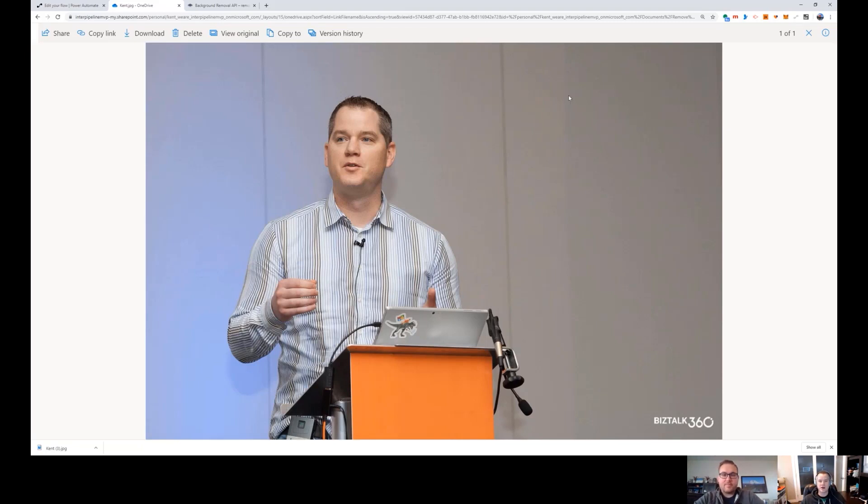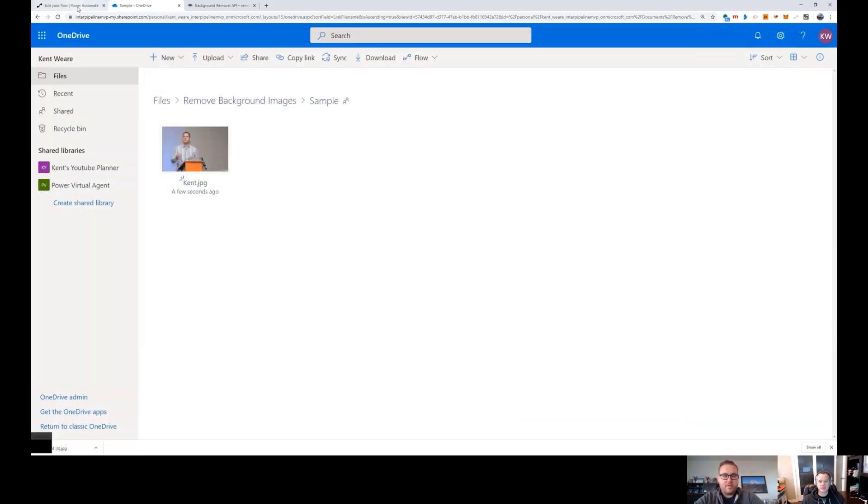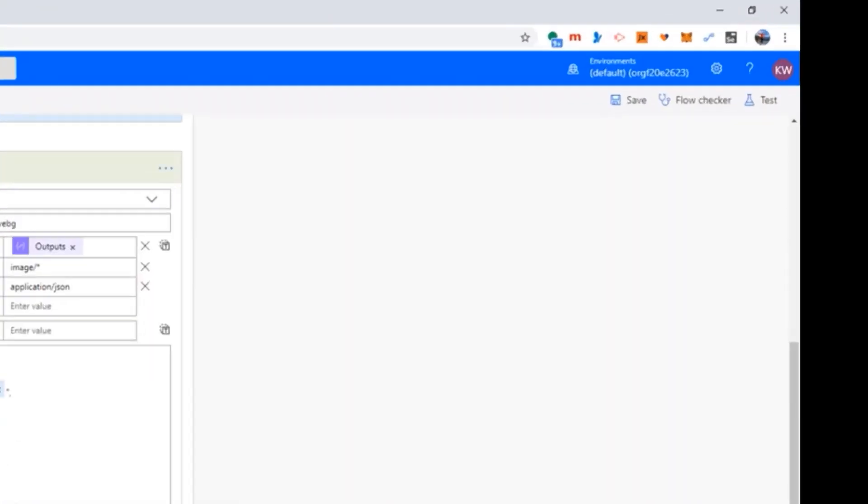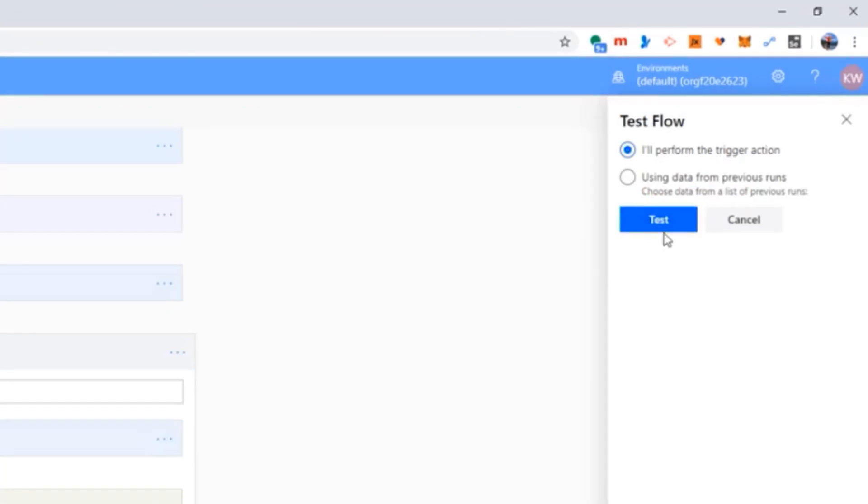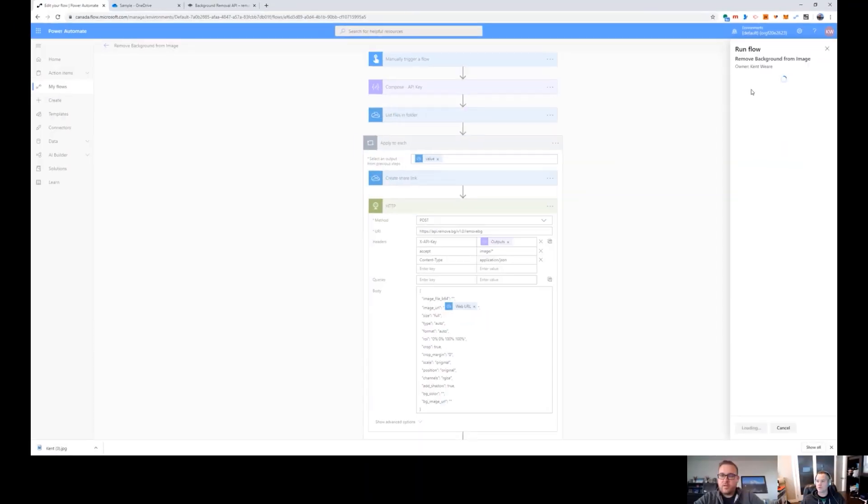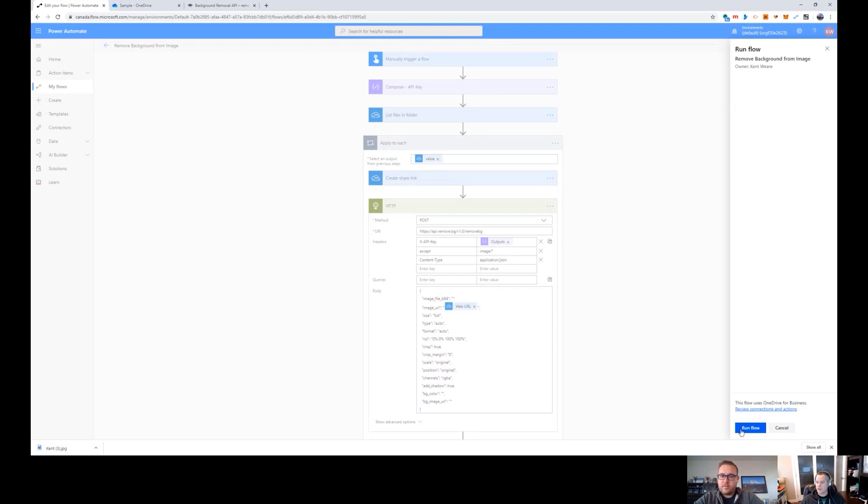So this is the file name that would have come from the file itself when we've listed it in the folder. And then lastly, we're going to go ahead and pass in the content.